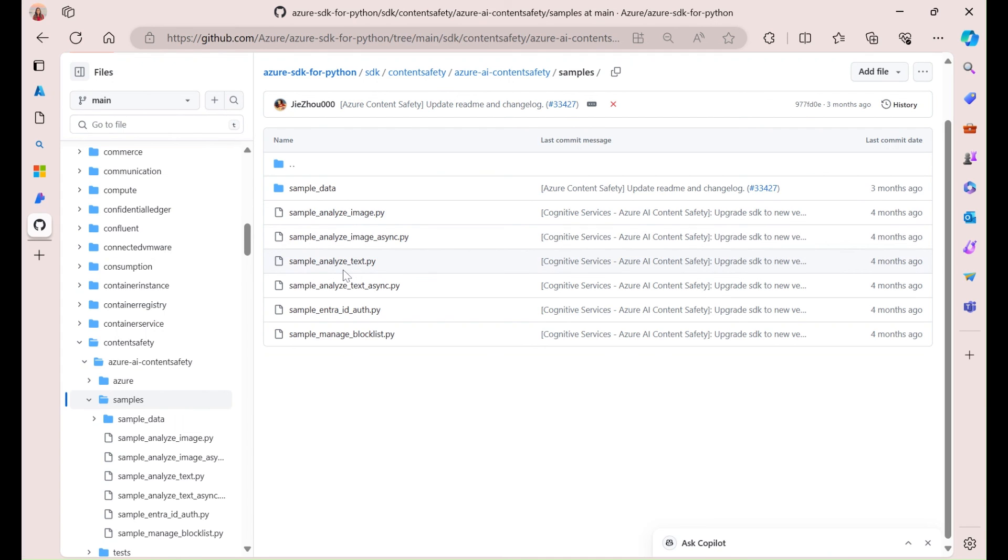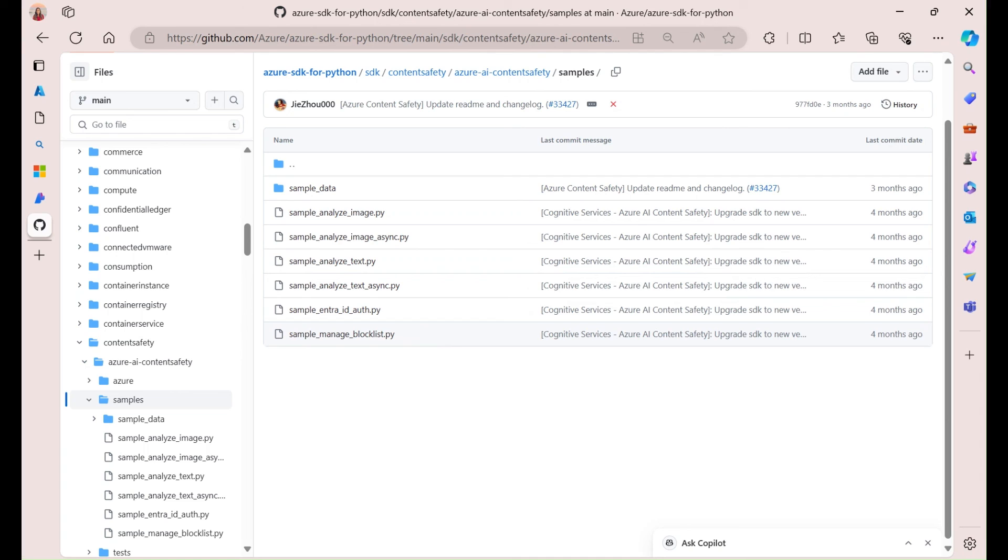Finally, you can find a lot of examples within our GitHub repo of how to work with images and text and block lists as well. So, feel free to check those out. Thanks, everyone.